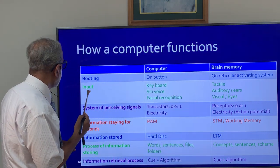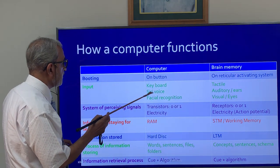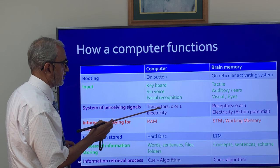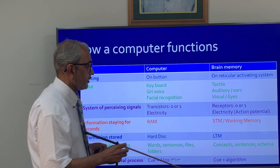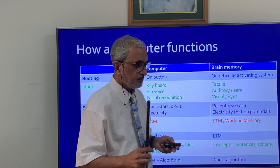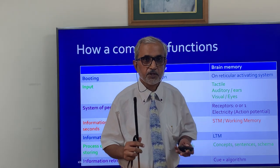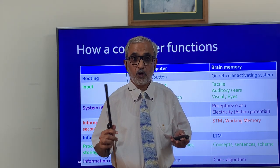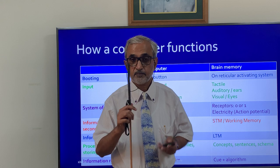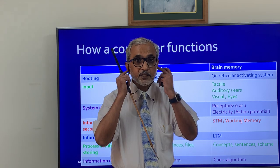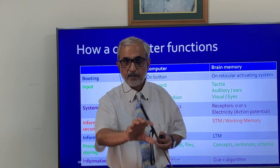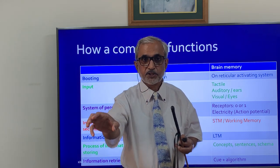In a computer, input comes from a keyboard, voice, or facial recognition. In the brain's memory system, information comes through receptors — organs such as the eyes, ears, smell, and touch.